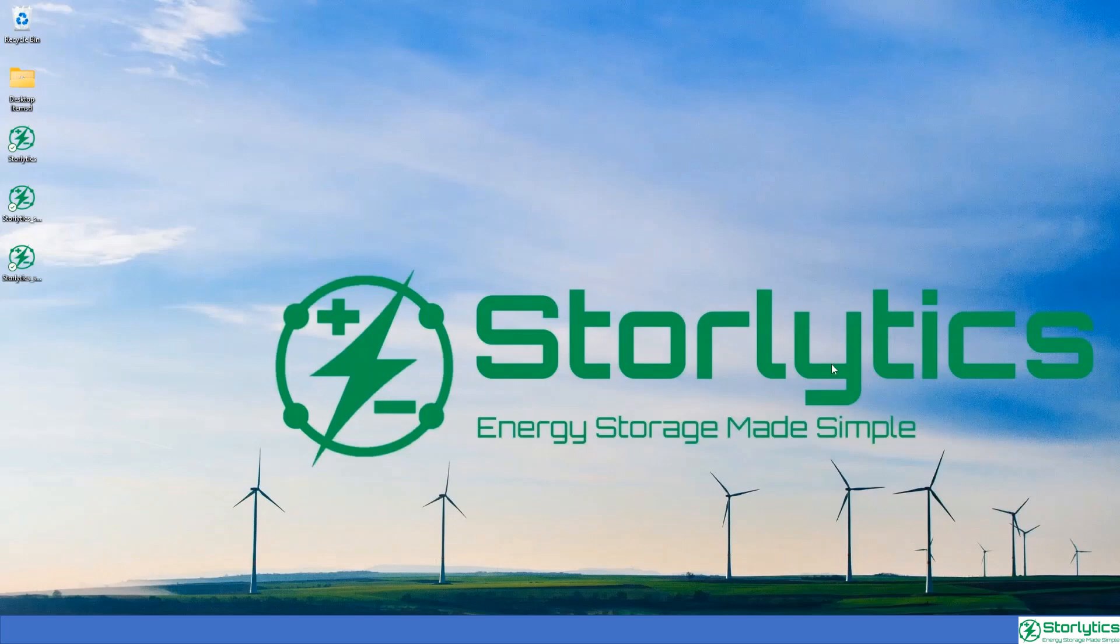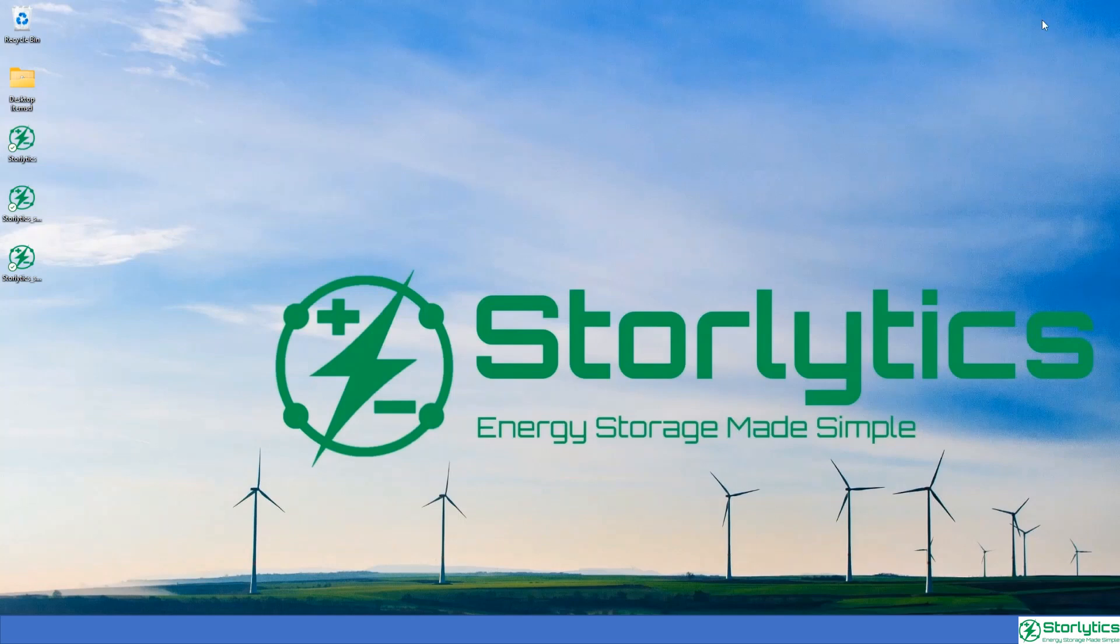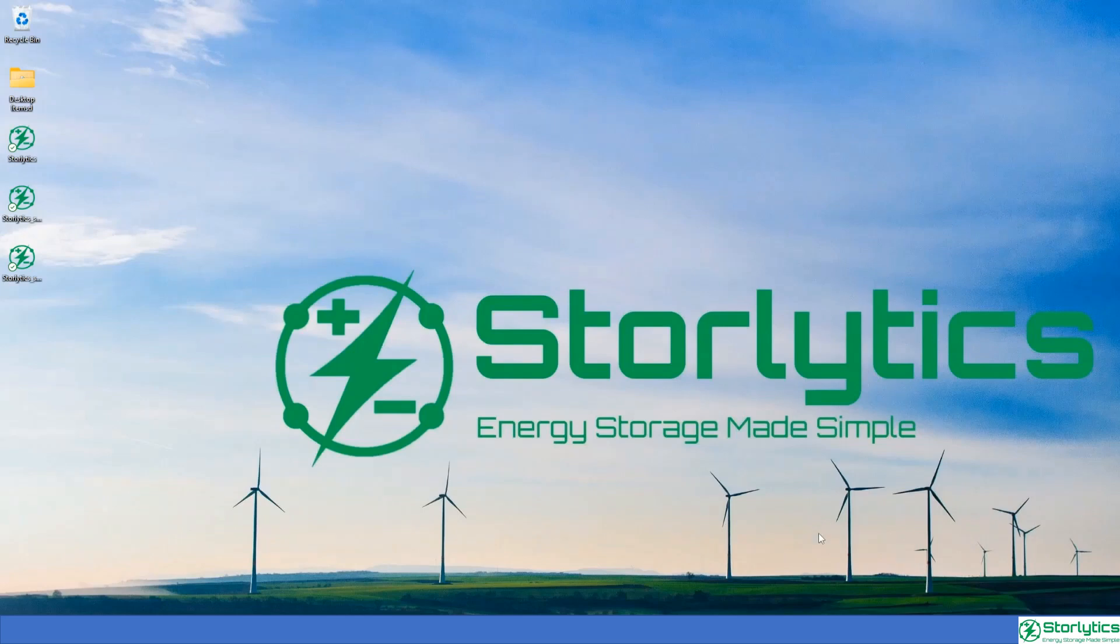Hello everyone and welcome back to another video of Storlytics Energy Storage Made Simple. Today we will discuss augmentation and how you can leverage Storlytics software to optimize your augmentation schedule to maximize the profit of your project.